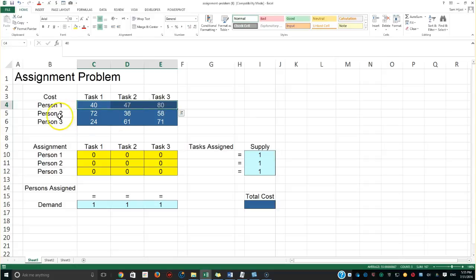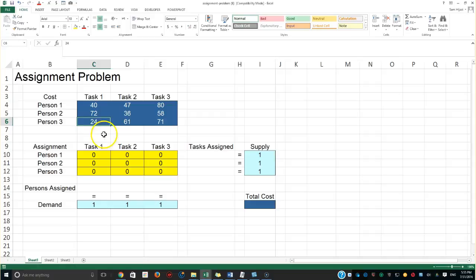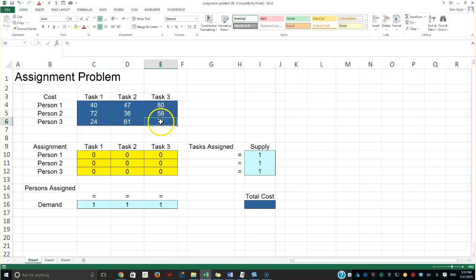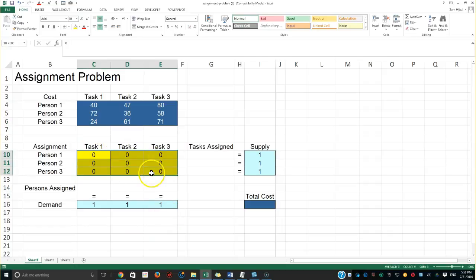The second person decided to charge us seventy-two dollars for task one and thirty-six for task two. The third person decided to charge twenty-four dollars for task one — less than the other two — but notice he or she decided to really increase their prices for task three and task two. The restriction is clearly that there is no need for us to have more than one person per task.